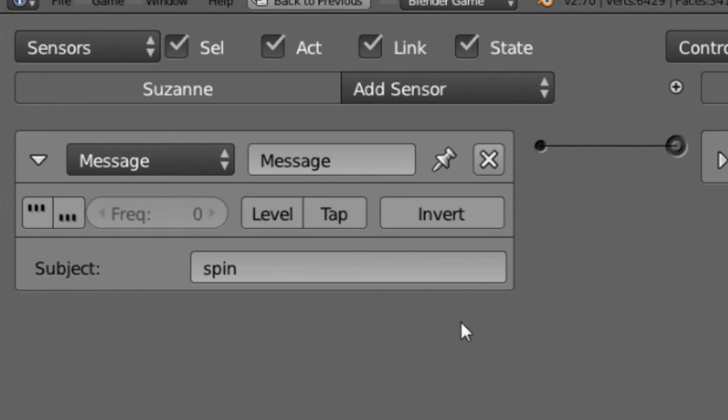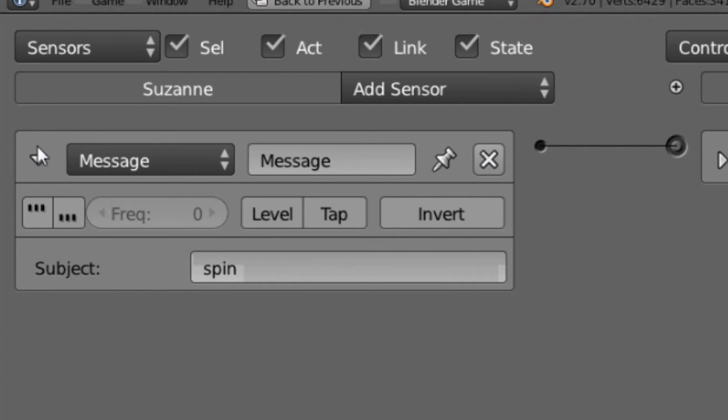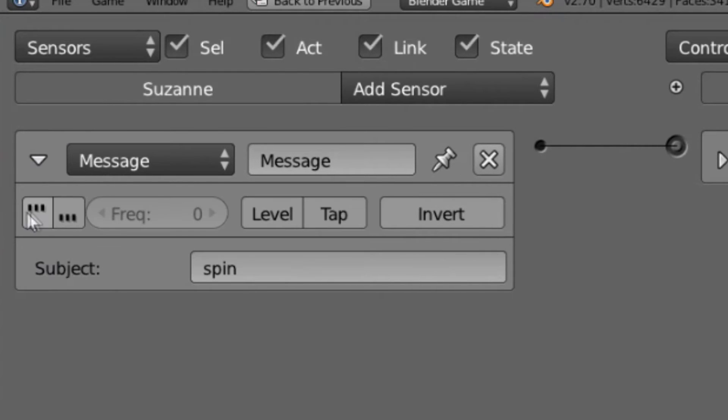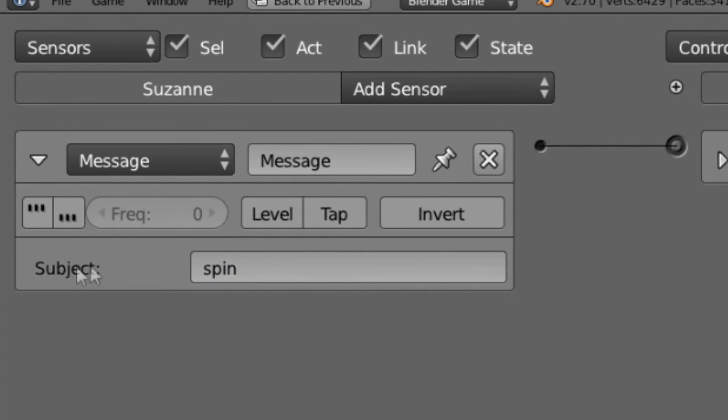Okay, so here we are looking at the Message Sensor, and this is a really basic one, so this is going to be a fairly short video about it. Of course, you can see that it has all of the same buttons as the Always Sensor does, and it has just one extra option here, and that is Subject.